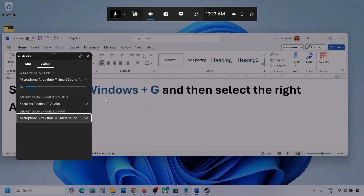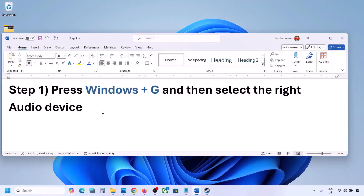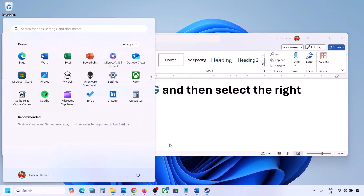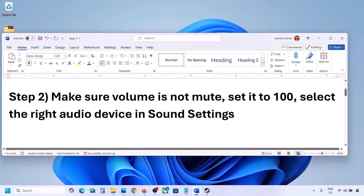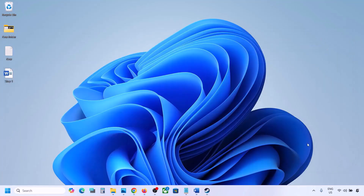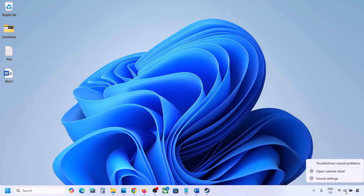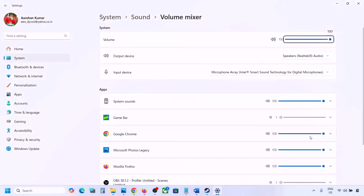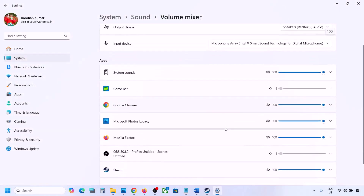Select your audio device, and once you've done that, launch the game and check. The next step is to make sure the volume is not on mute. Right-click on the speaker icon in the bottom right and click on Open Volume Mixer.